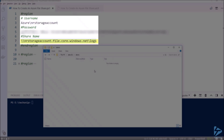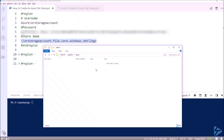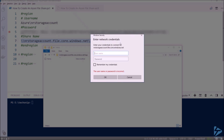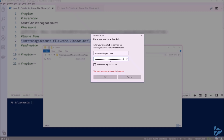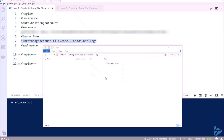The share URL follows the format: the storage account name, then dot file dot core dot windows dot net, followed by the name of the share we created. Let's try and browse to that. We're prompted for a username and password, then paste in the access key and click OK.